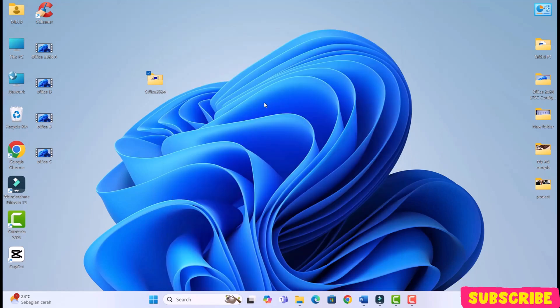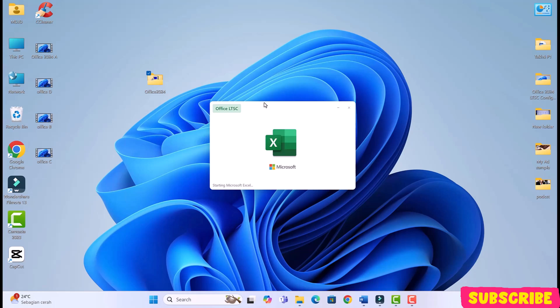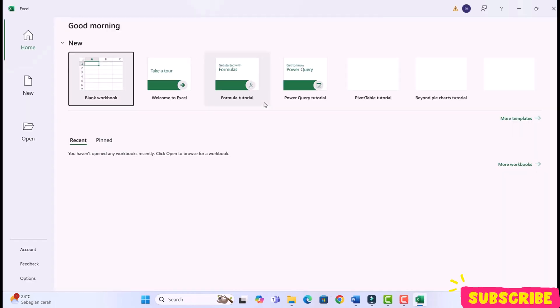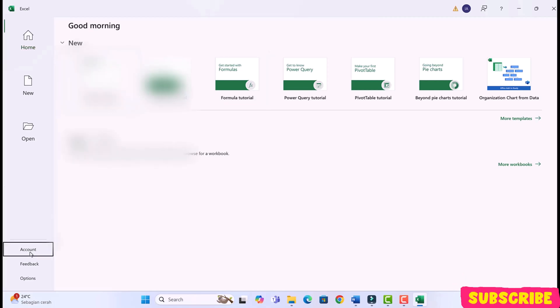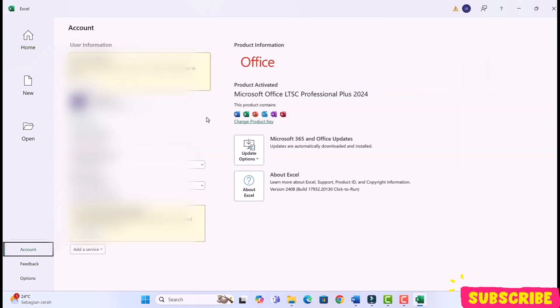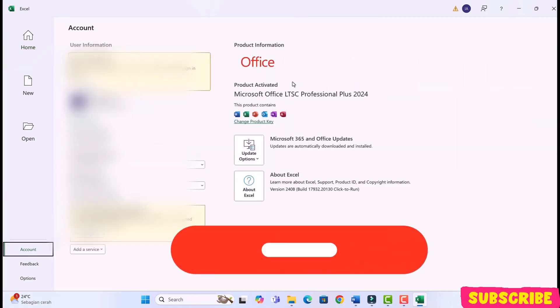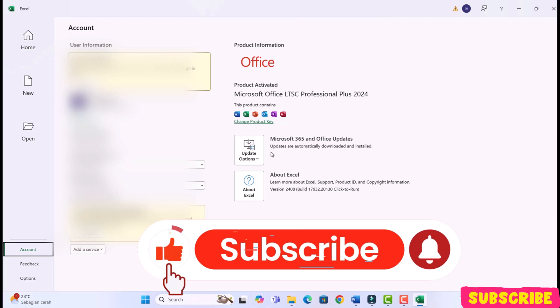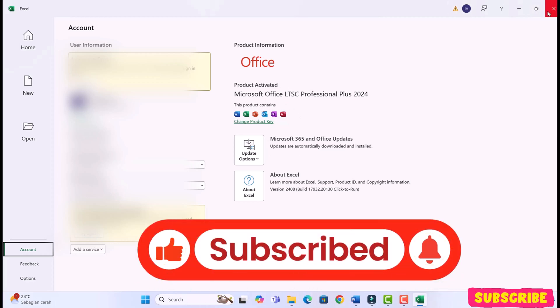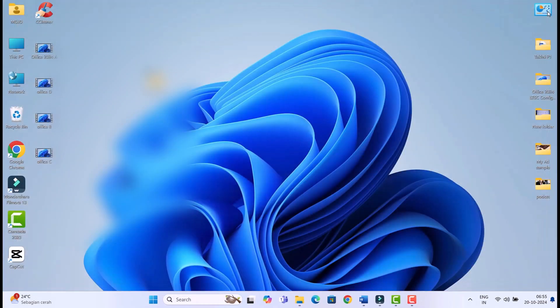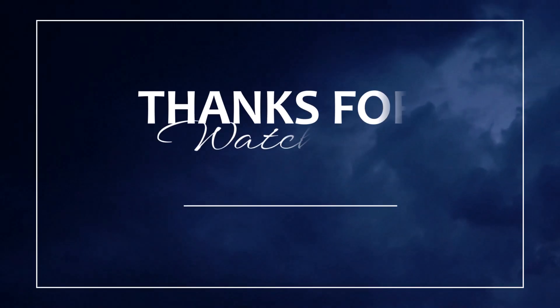Enjoy, guys. Hope this video helped you. If you face any installation issues, let me know in the comments, and I'll try my best to guide you through the official process. If you like this video, please give it a thumbs up, subscribe to my channel, Tech2AI, and share this video with your family and friends. Thank you for watching. Have a great day.